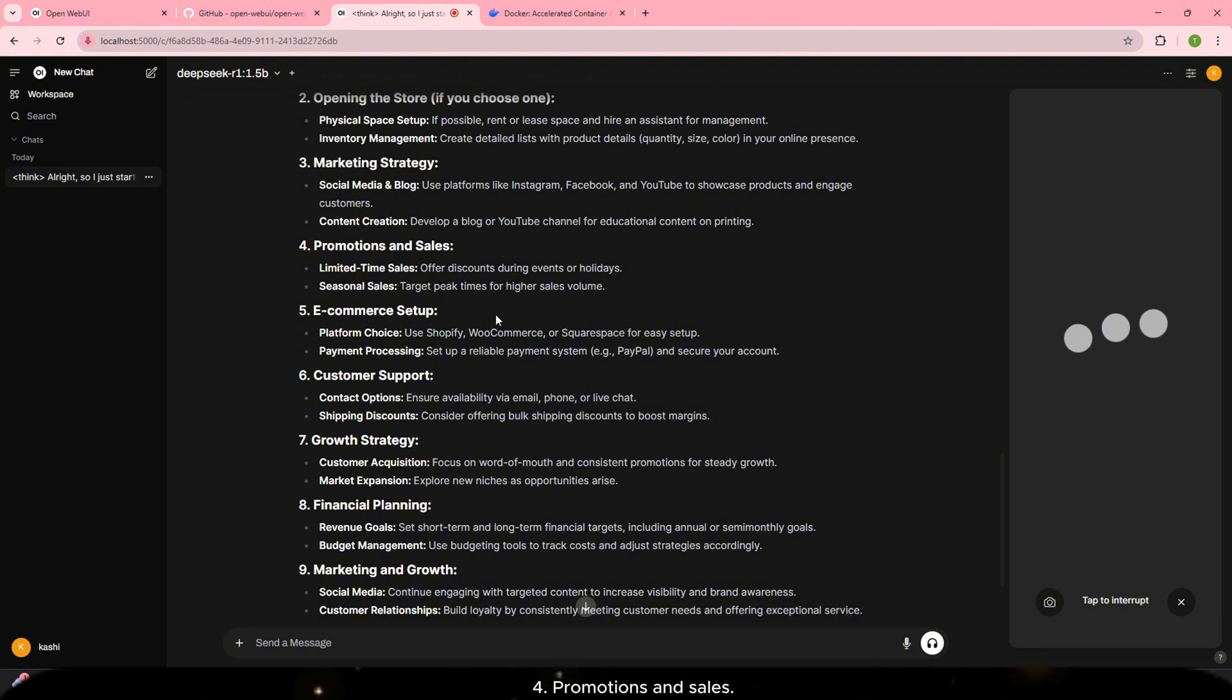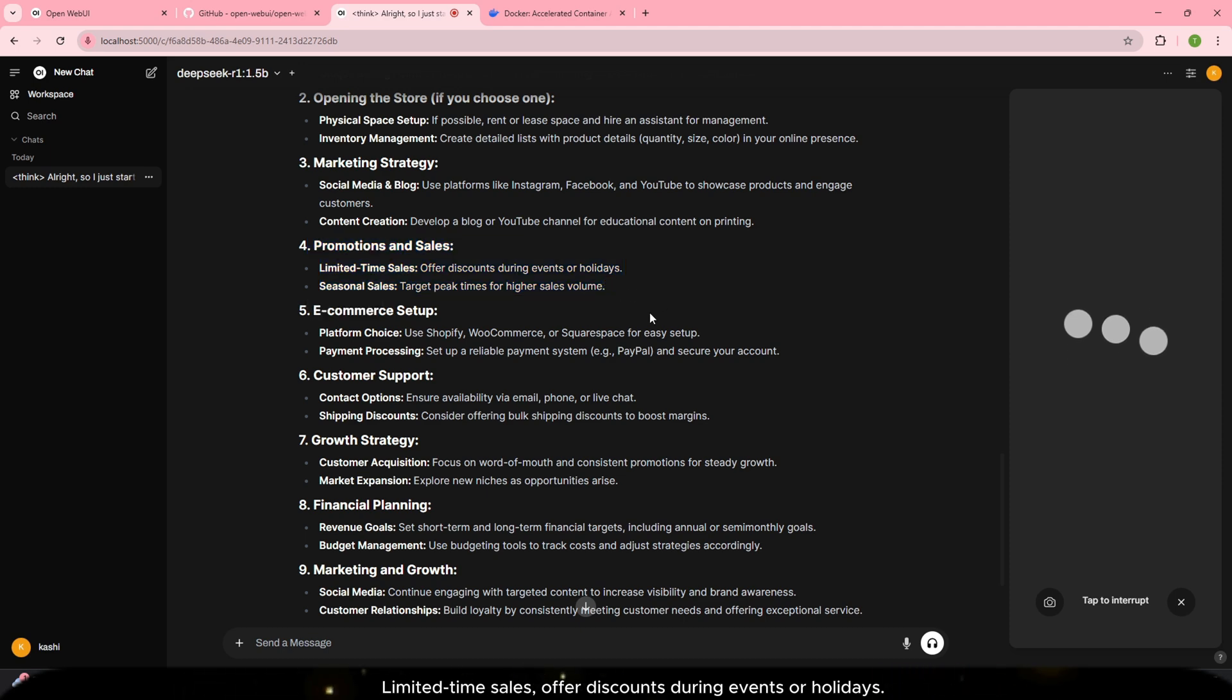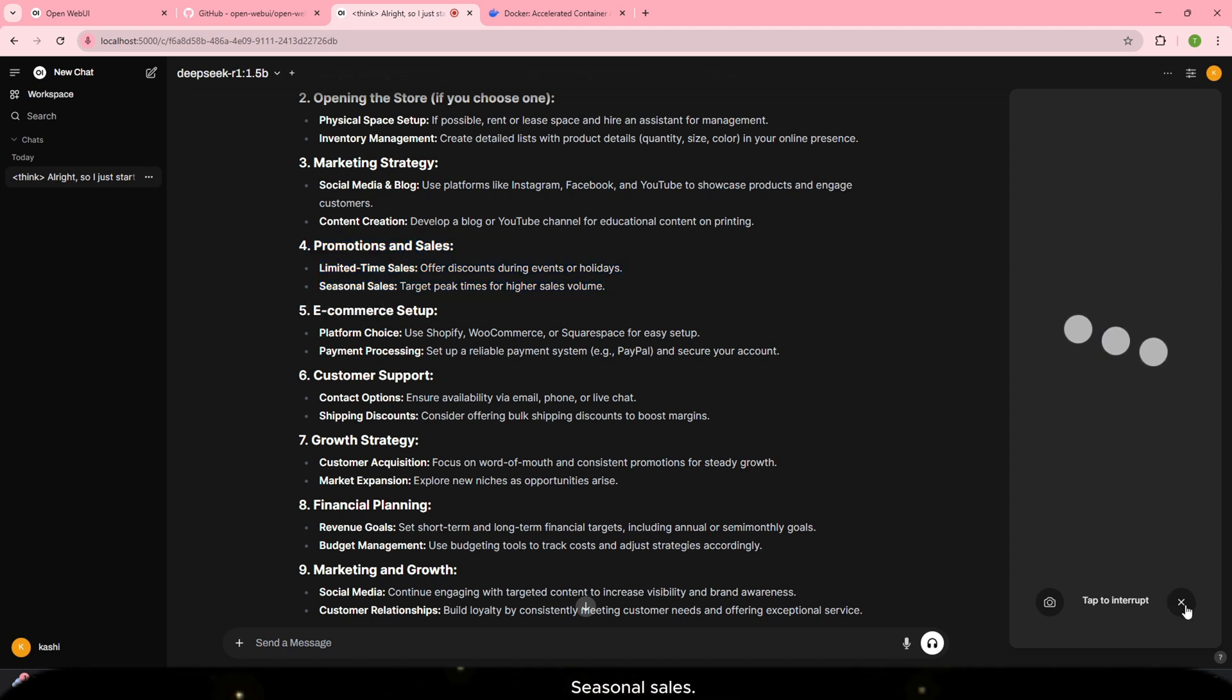Four. Promotions and sales. Limited time sales: Offer discounts during events or holidays. Seasonal sales.